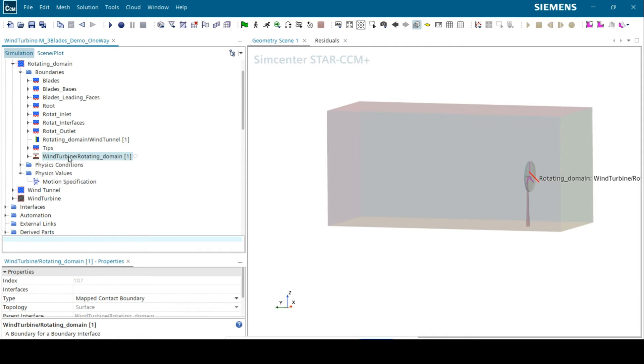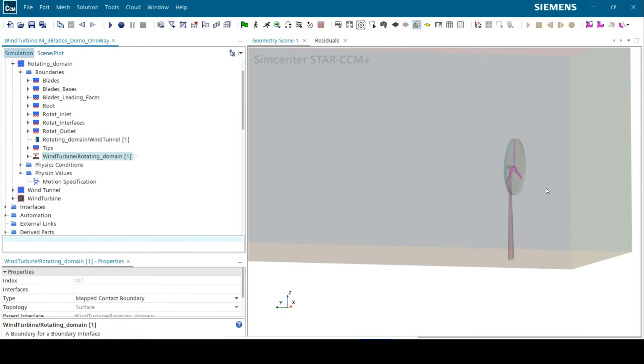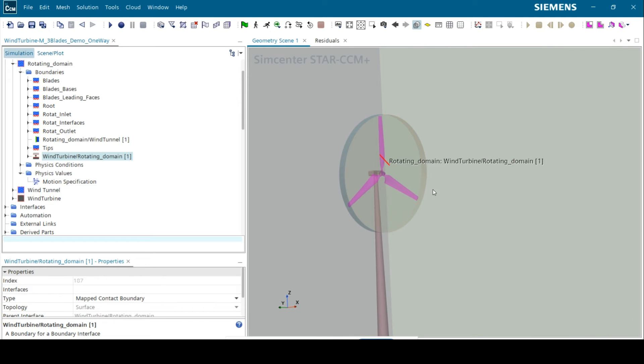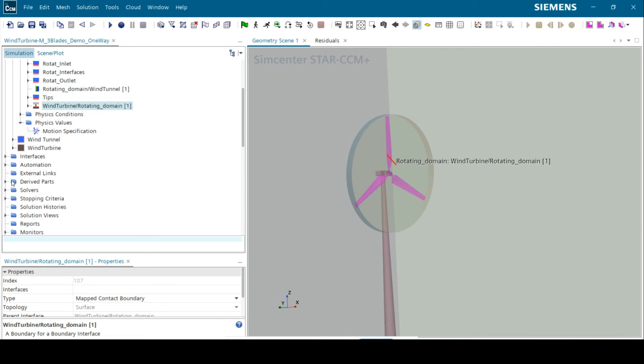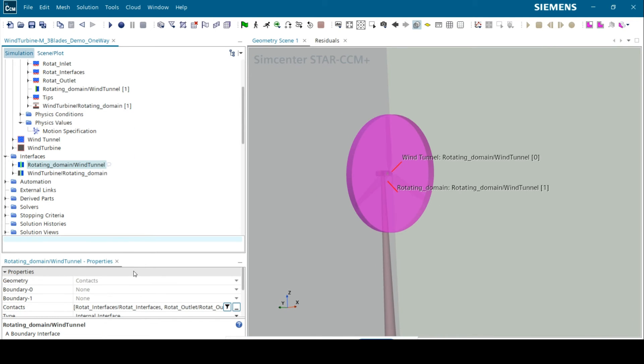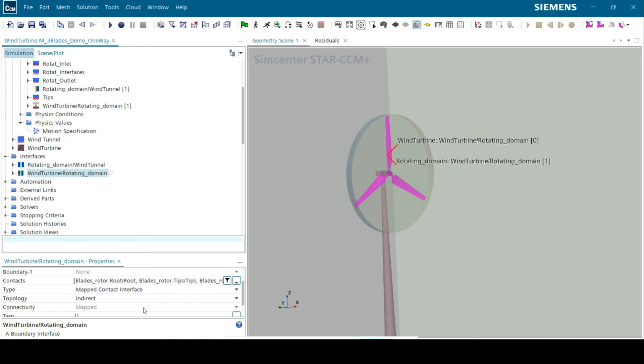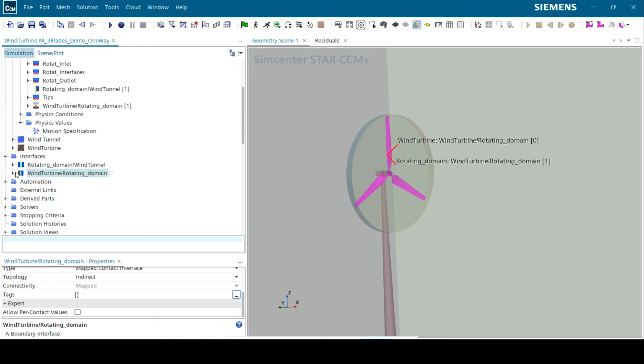Under rotating domain, we have two interfaces: one between the two fluid regions and the other between the fluid rotating domain and the structure of the wind turbine. These interfaces are defined under the interfaces node.